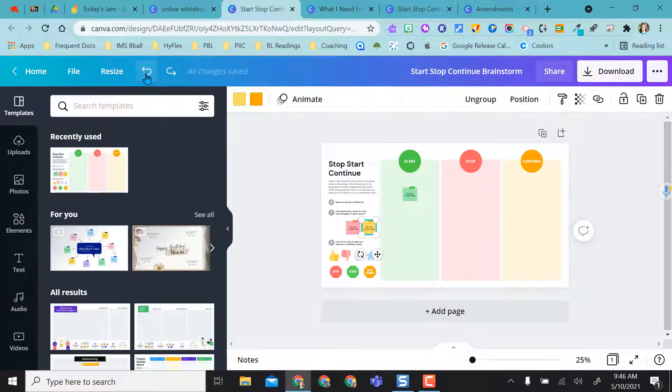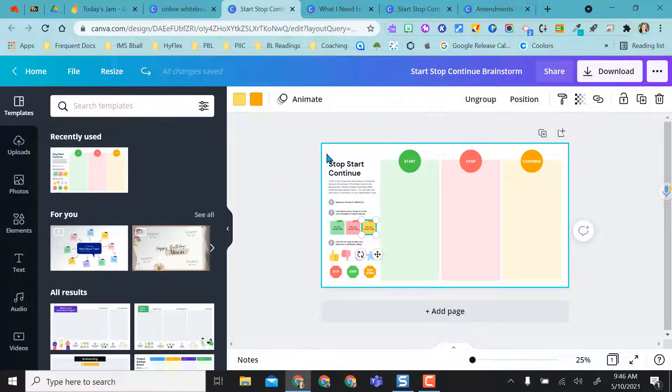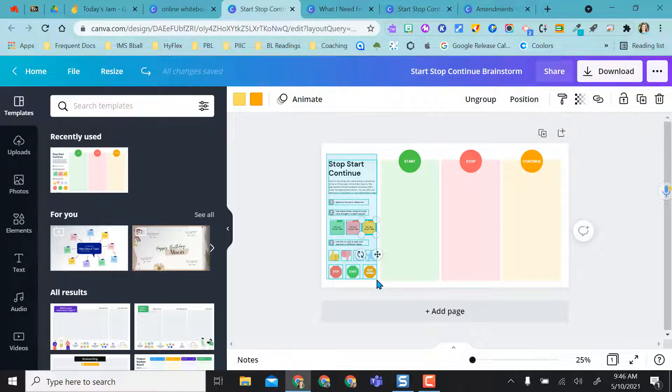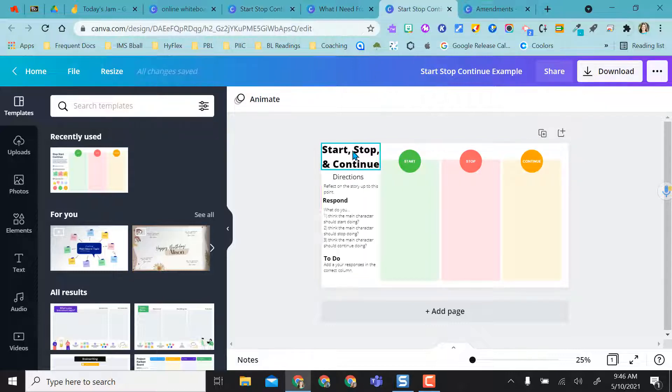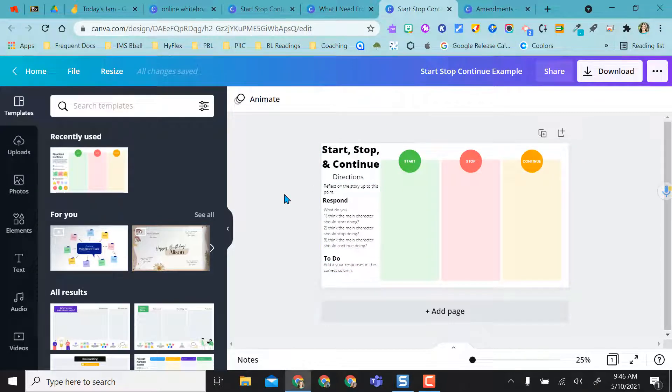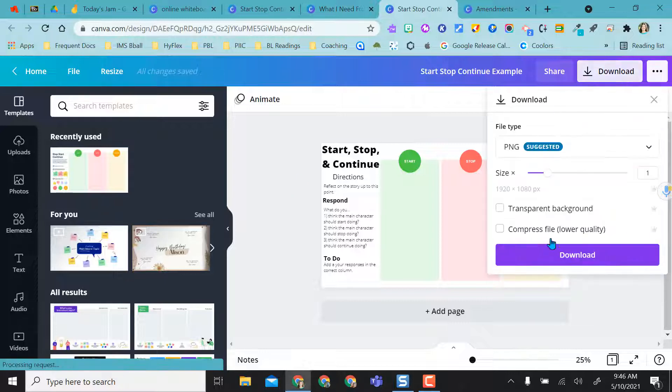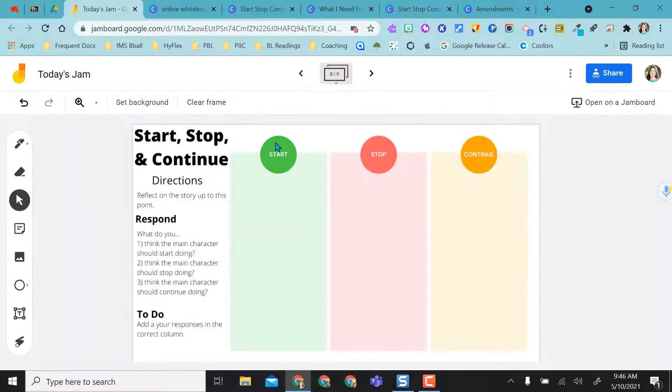I don't want those because when I add them into Jamboard, they're locked or fixed to the background image. So the students won't be able to use them. So what I did is I just highlighted them all and deleted this off of here, and then I added in my own directions. So that was simple for me to do. And then I did the same process. I downloaded as a picture and added it into my Jamboard, as you can see right here.